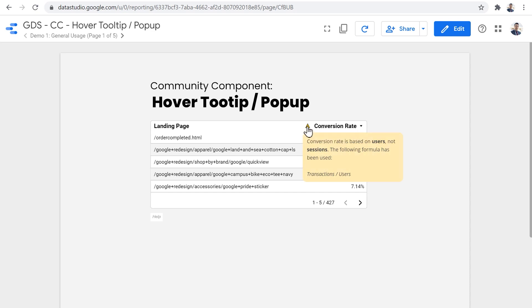As you can see, this tremendously helps us to save space on the report page, and just present information when it's needed, and when the viewer of the report is interested to see that information.